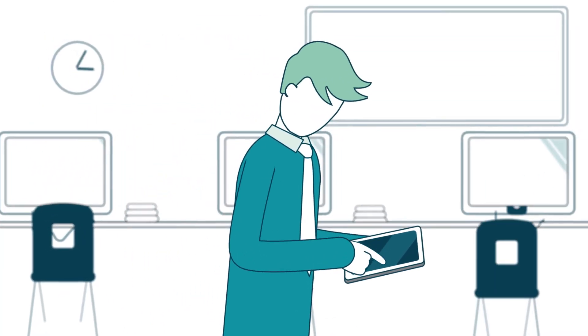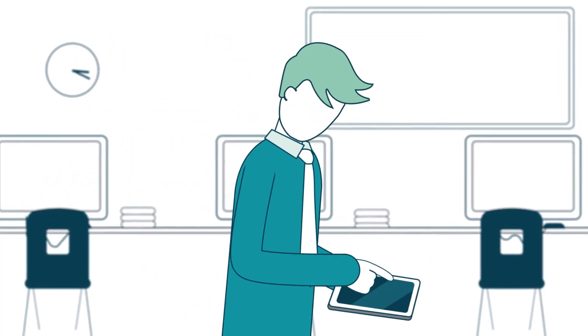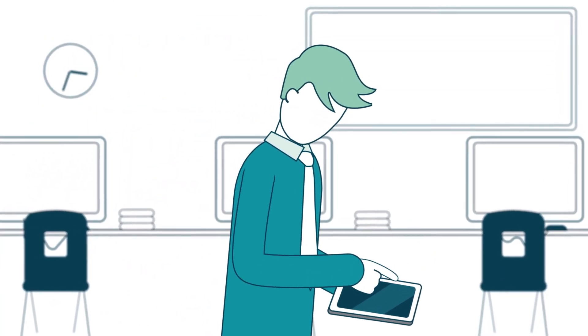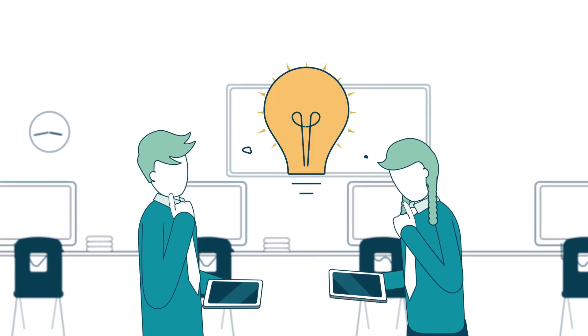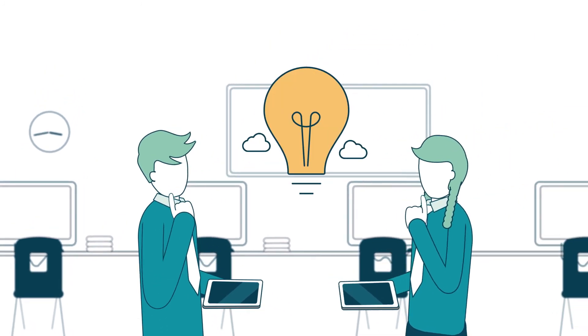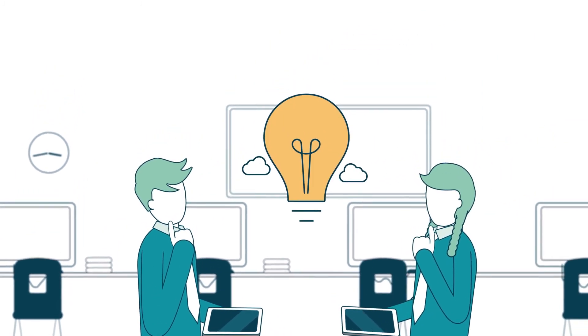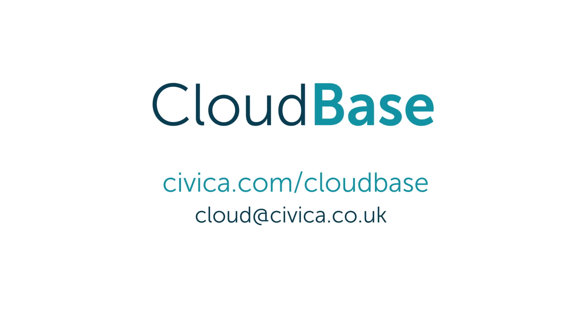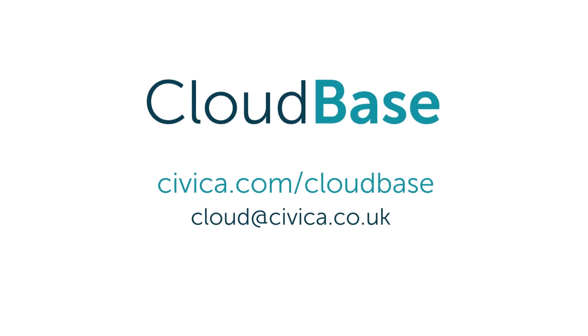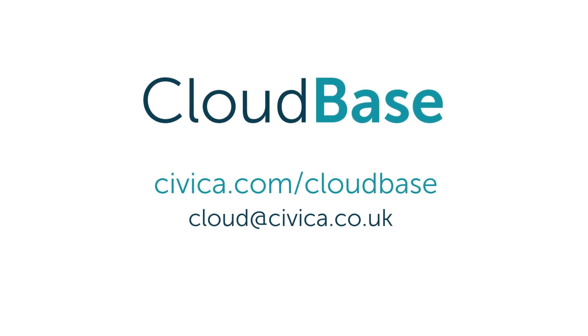CloudBase is shifting the technology conversation in schools from 'How do I use it?' to 'What can I achieve with it?' To discover what your school can achieve with the right technology, get in touch to find out more about Civica CloudBase.